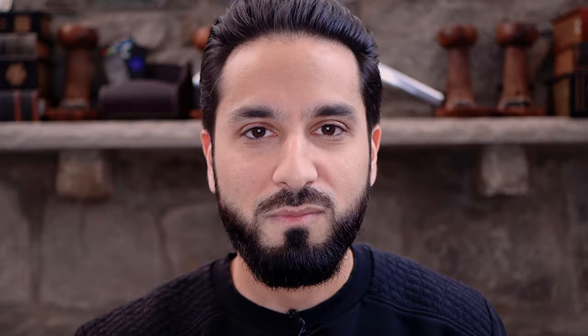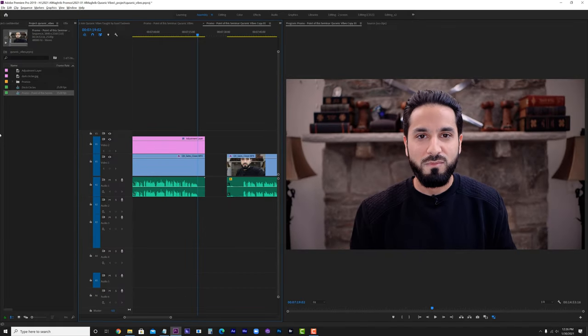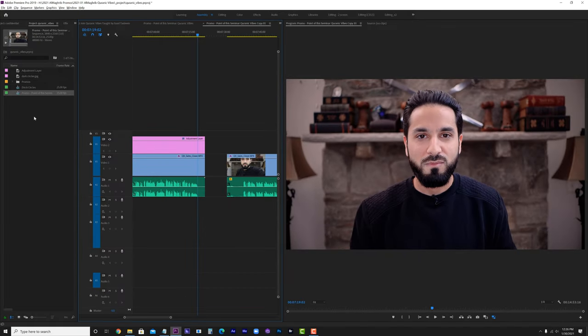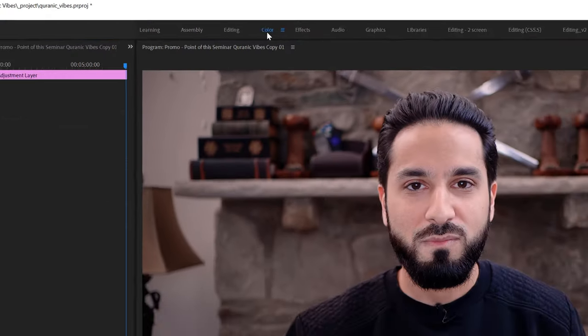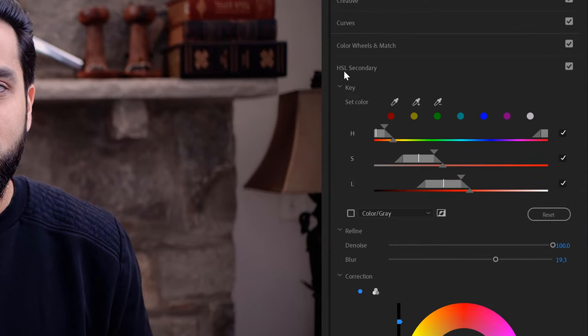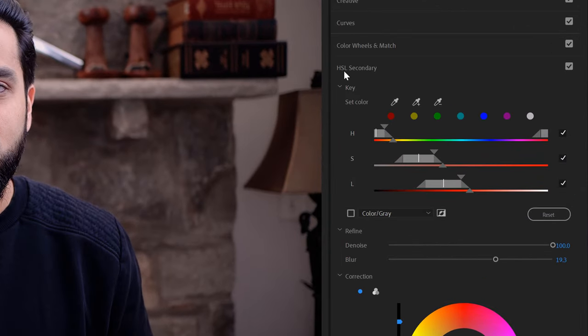The trick to effectively get rid of those dark circles is a feature within Adobe Premiere when you're using Lumetri. If you go to Color and then to the HSL — Hue, Saturation, Luminosity — Secondary, and you use this tool, you'll be able to remove all those dark circles. This video is going to showcase how to do that.